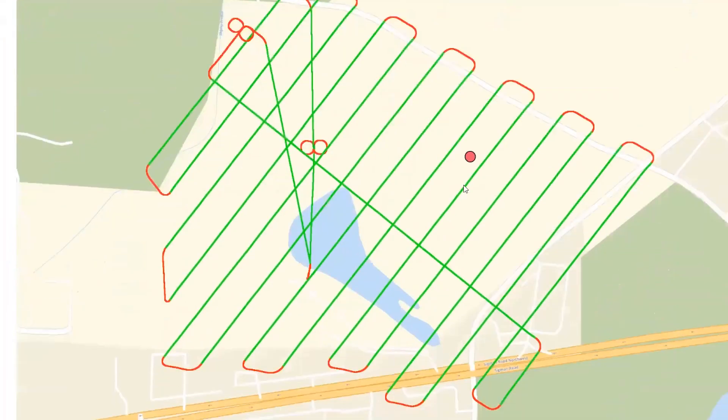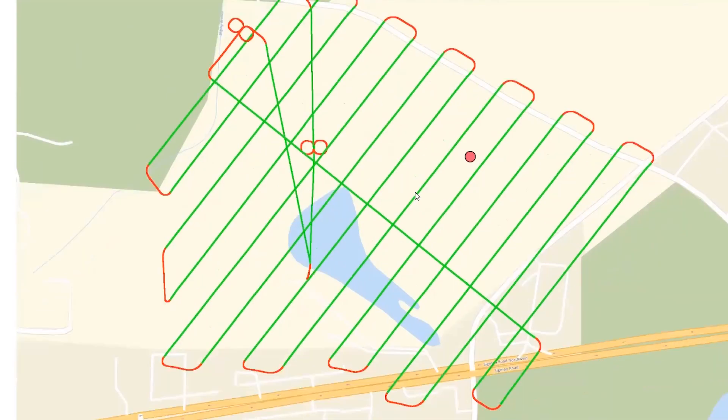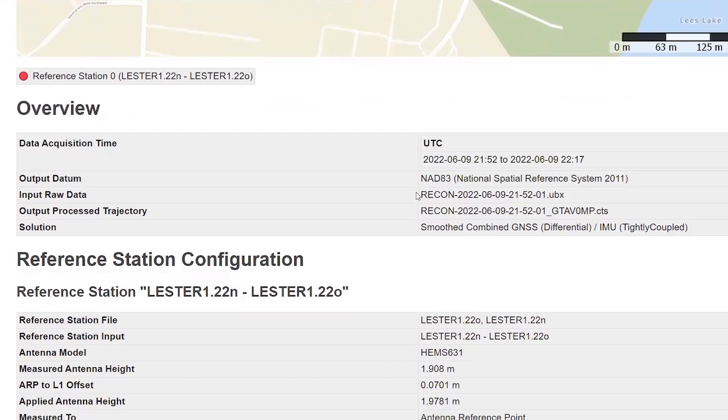Specifically, during trajectory post-processing, IMU and GNSS data recorded during the mission is referenced through powerful software, errors and all. Algorithms within the software then correct the position and orientation of the LiDAR system for every moment in time throughout the mapping mission. With these corrections in place, the flight path is optimized into a smooth, accurate, and reliable trajectory.